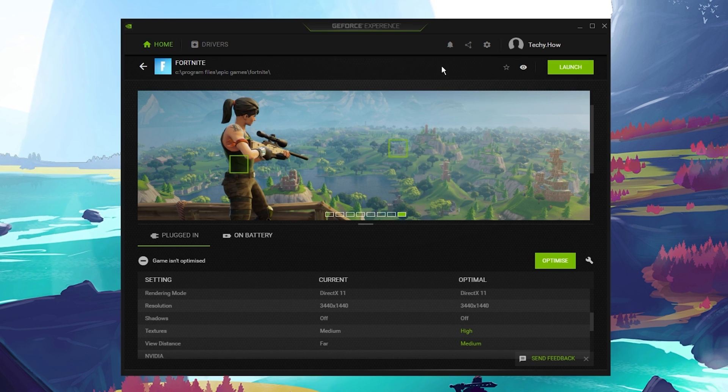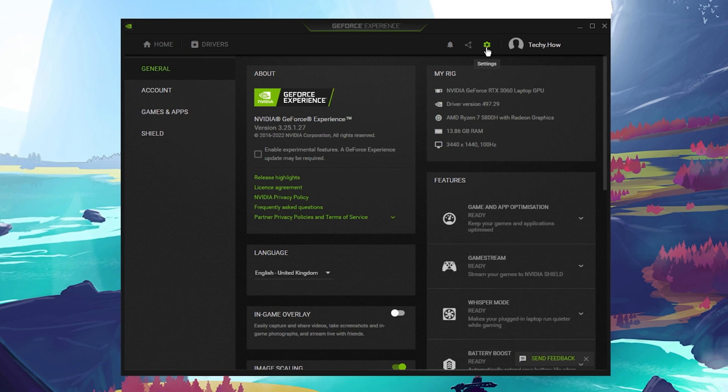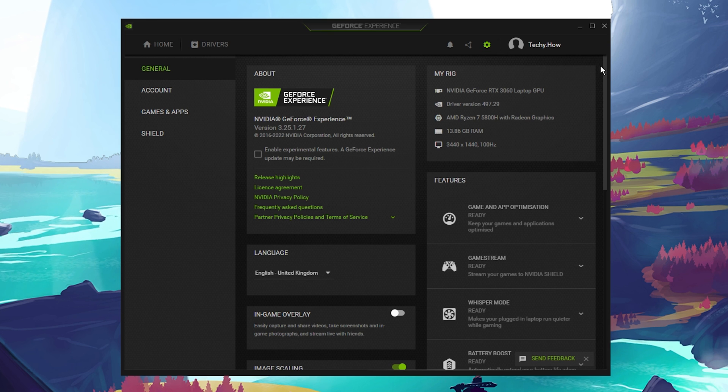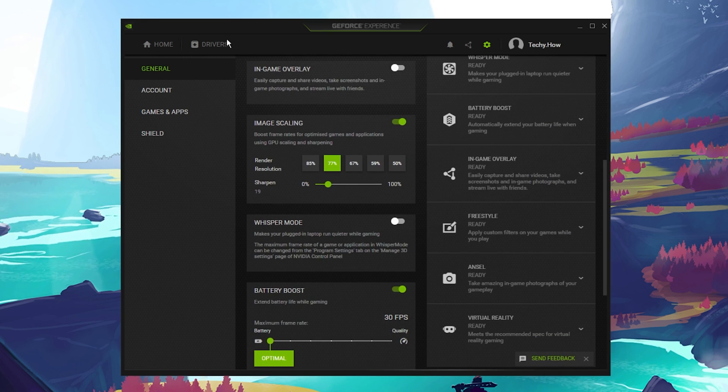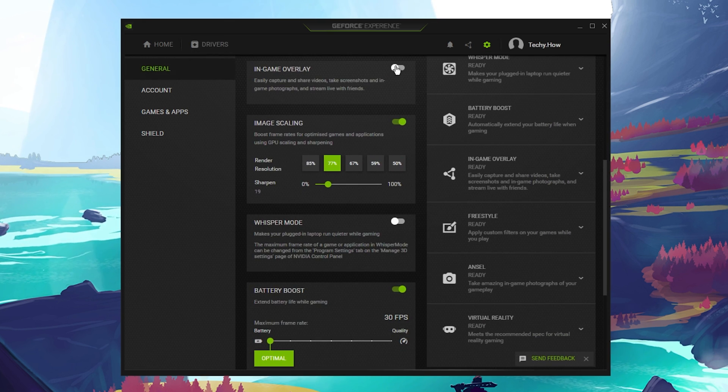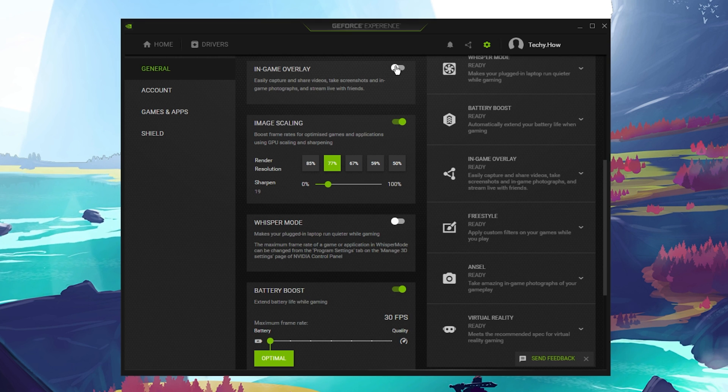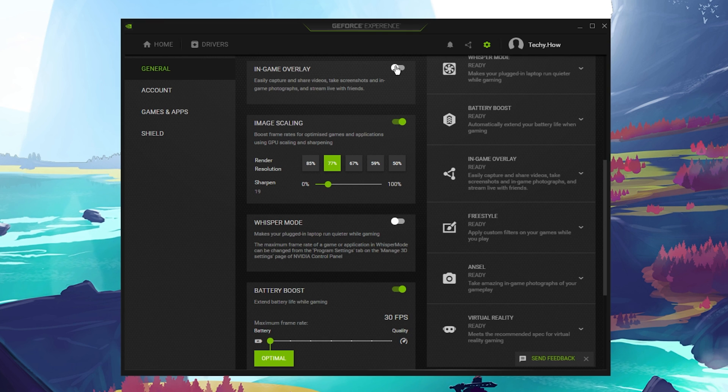Lastly, we will take a look at your GeForce Experience settings. In the General section, make sure that the in-game overlay is disabled. Overlays are known culprits for lag and FPS drops.